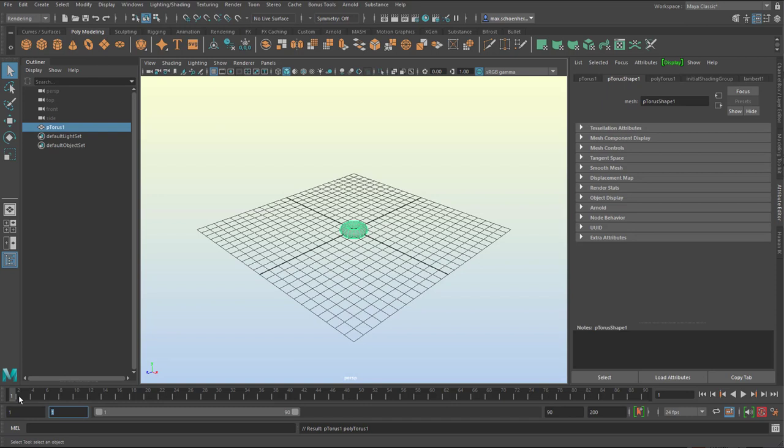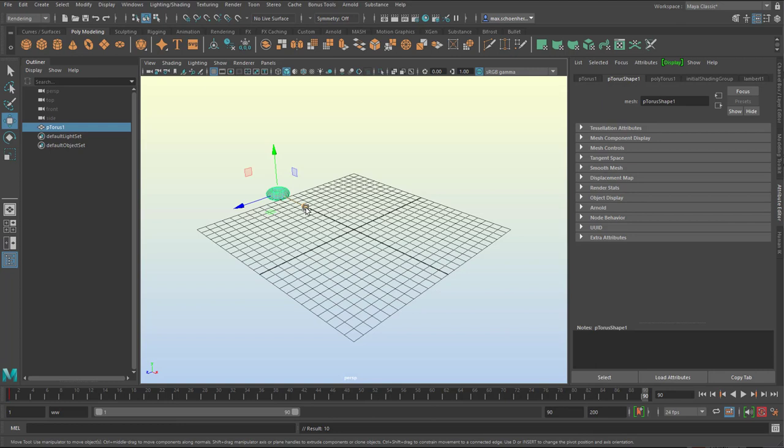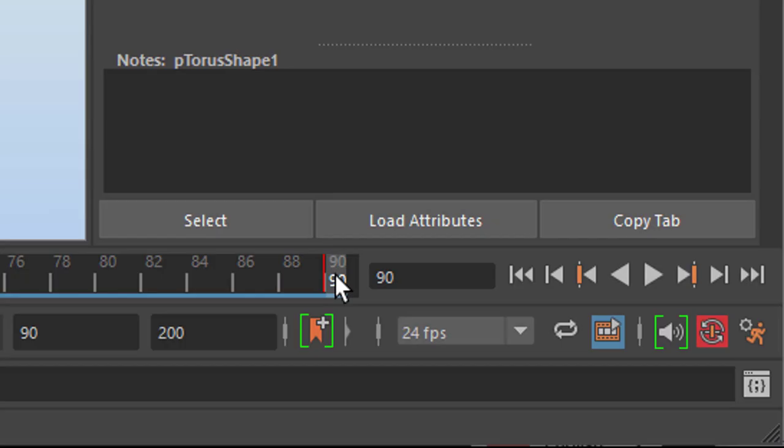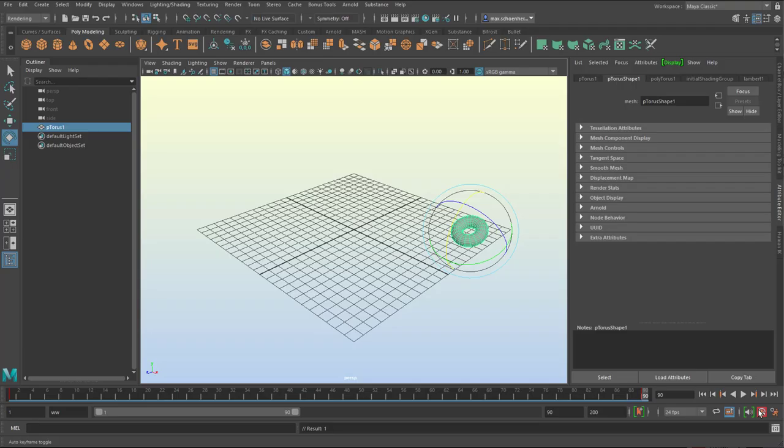What happens now if we do an animation and set a couple of keyframes? We have frame 1, we move the torus over here and set a keyframe by pressing the key S. We go to the very end which is frame 90 in our case.